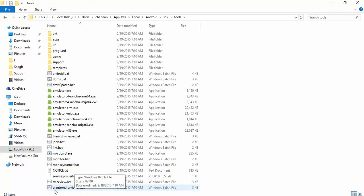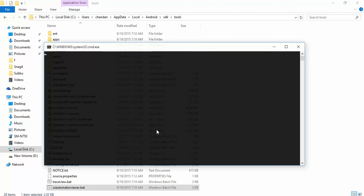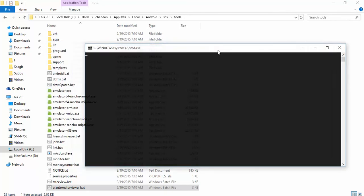If you double tap on this, it will open a command window and launch one application. Let it launch.